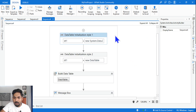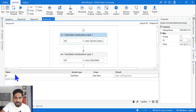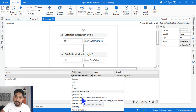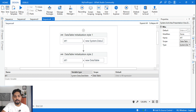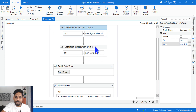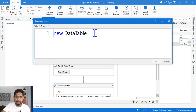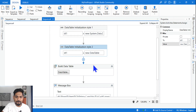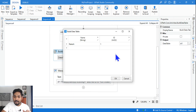Now let's look at DataTable. First create a variable called dt1 and select 'System.Data.DataTable' by going to Browse for Types and typing it. There are two ways to initialize it. One way: write 'new System.Data.DataTable'. The other way: you can simply write 'new DataTable' — writing the full namespace is not mandatory. Make a note of both formats. Then you can use the Build Data Table activity.